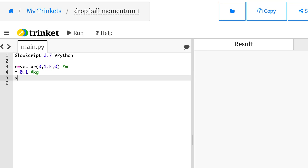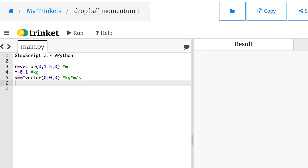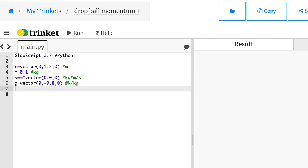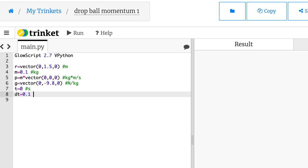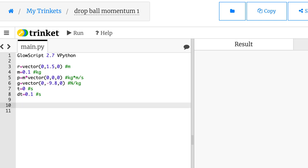I need the momentum. P equals m times vector zero, zero, zero kilogram meters per second. So this says that the initial momentum of the ball is zero kilogram meters per second in all directions. I released it from rest. I need G, the gravitational field. It's also a vector of zero, negative 9.8, zero. And I'm going to put the units because I'm trying to be a good person. Finally, I need time. Time is T equals zero seconds. I also need the time step. Let's start with something like 0.1 seconds.